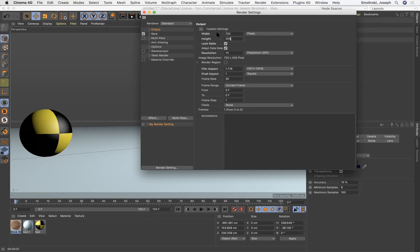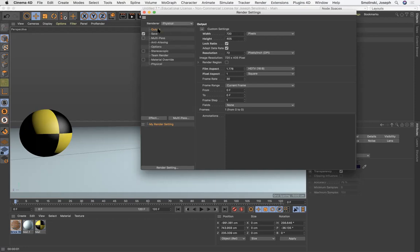Okay, now first output, and actually I'm gonna change this to physical render, a little bit better render. Okay, so first work with your settings. The output, when we do our final renders, we're gonna do 1920 by 1080, sort of standard HD size. But again, for this, we're just doing a preview render.